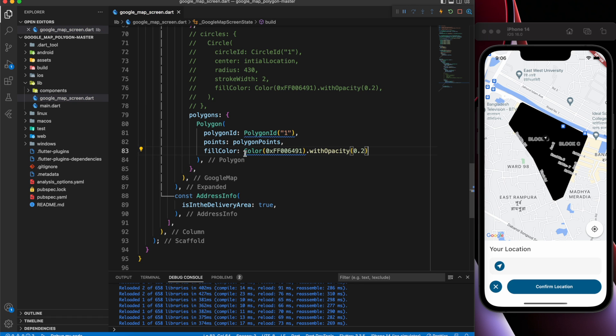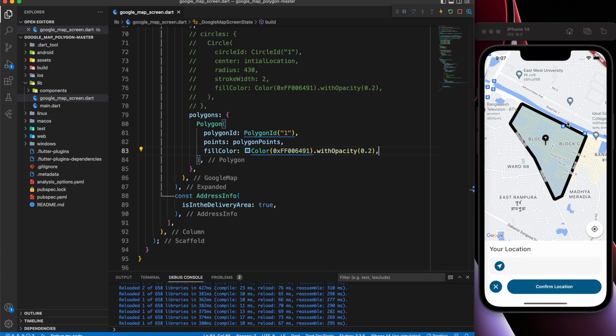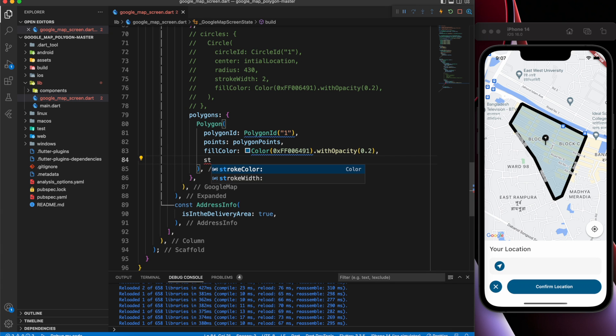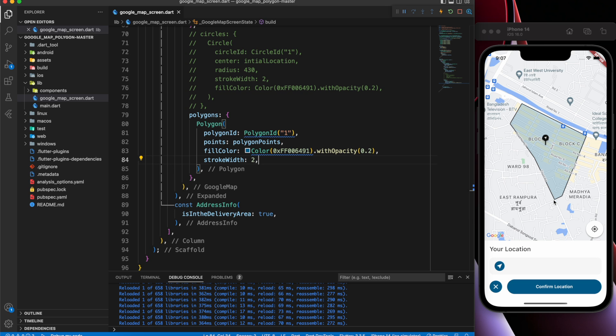It looks much better now, but still has a large border. The solution is simple. Just set the Stroke Width value to a small number.